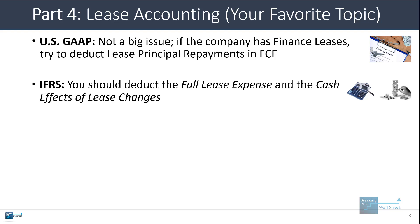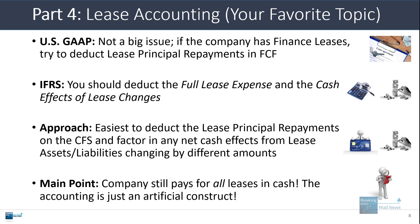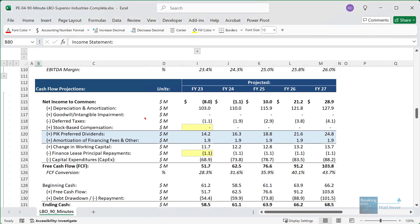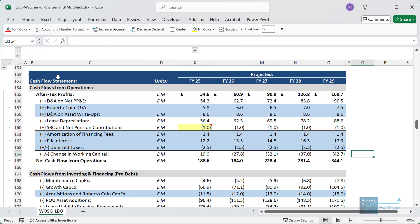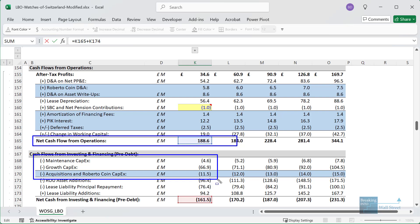Under IFRS, it gets a lot more complicated because you have the split between lease interest, lease depreciation, and lease principal repayments. In the free cash flow metrics, you want to make sure everything is deducted and all cash impacts are factored in. The easiest approach is to deduct the lease principal repayments on the cash flow statement and then factor in any net cash effects from lease assets and liabilities changing by different amounts. The most important point is that the company still pays for all leases in cash — the accounting looks different, but ultimately all types of leases involve cash payments.